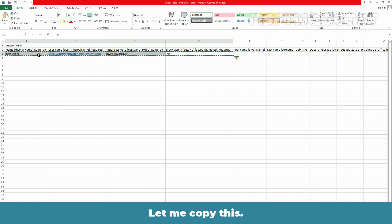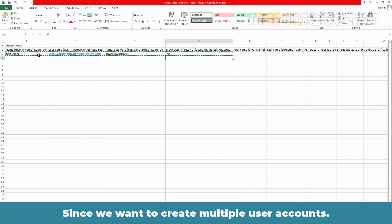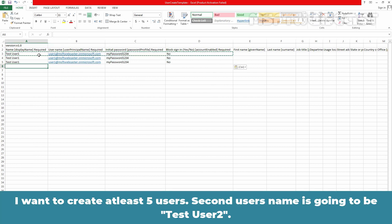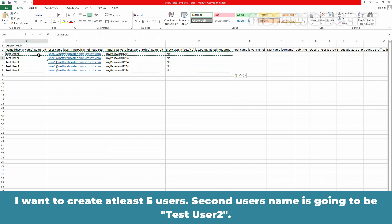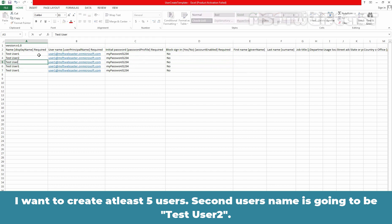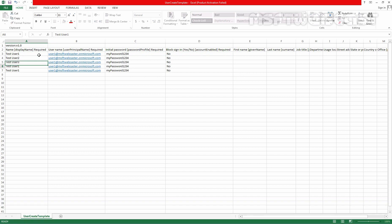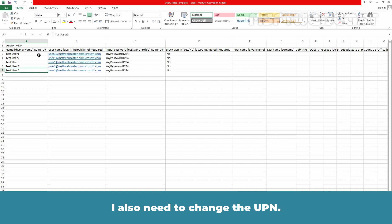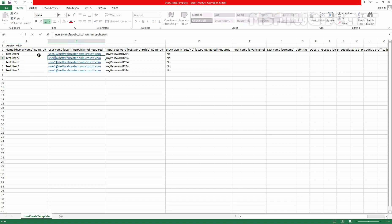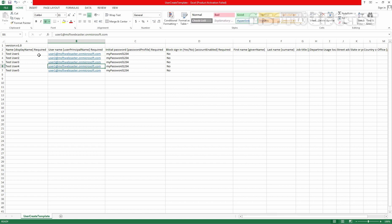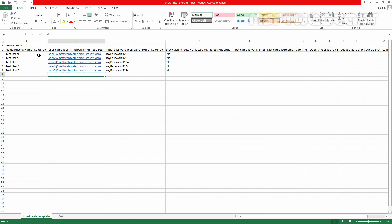Let me copy this. Since we want to create multiple user accounts, I want to create at least five users and the second users name is going to be test user2, test user3, test user4 and test user5. I also need to change the UPN, user2, user3, user4 and user5.